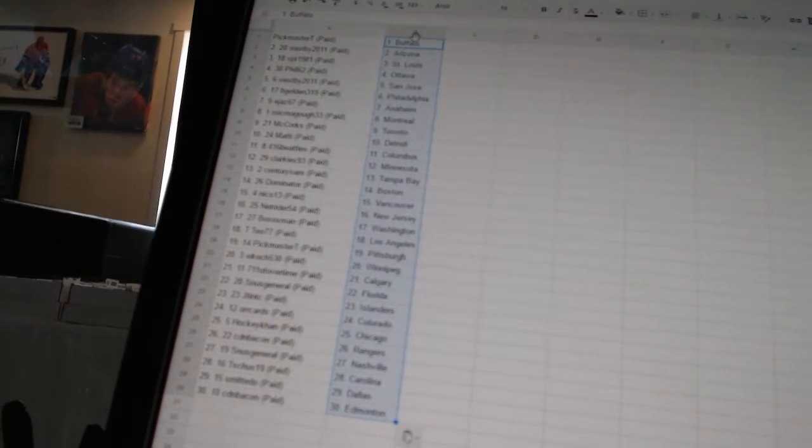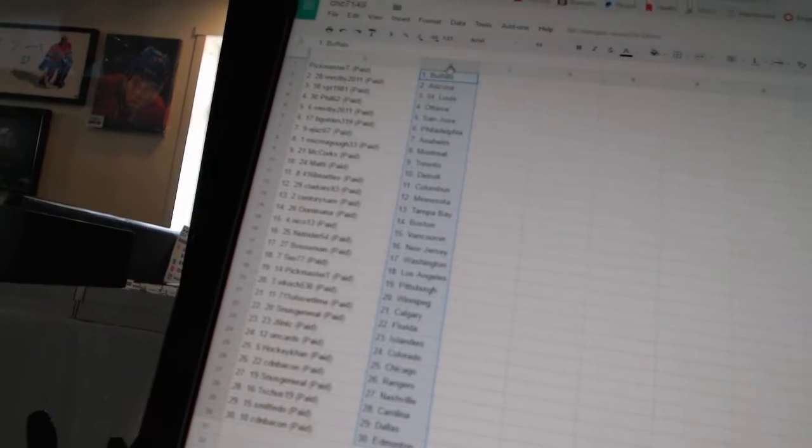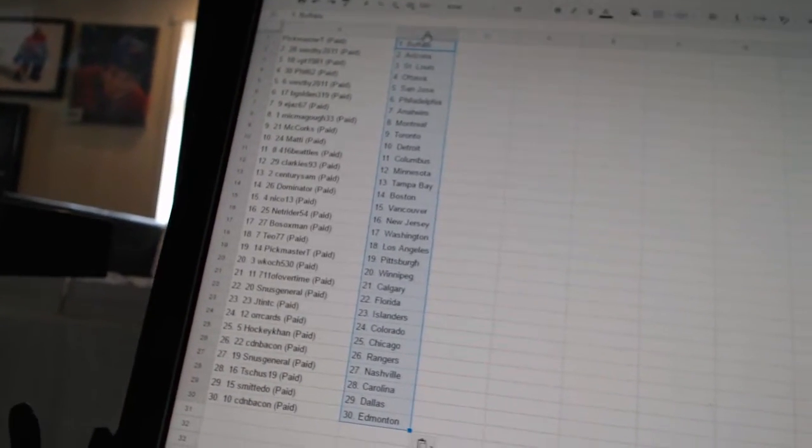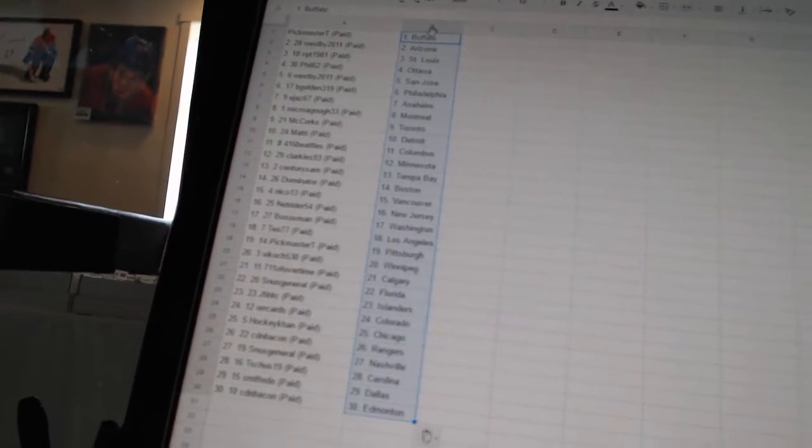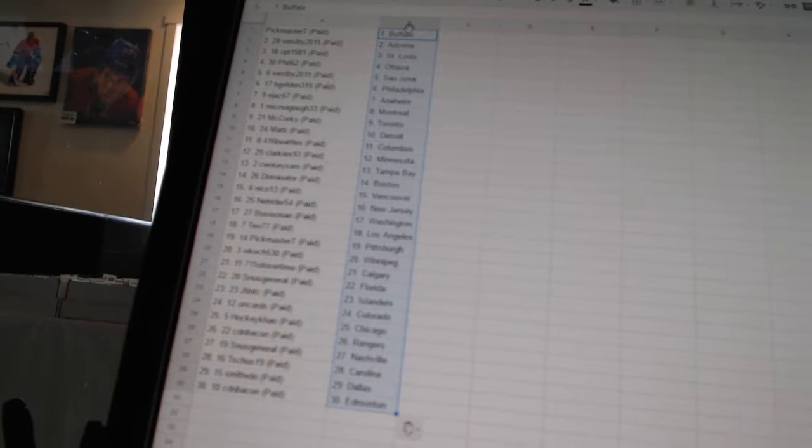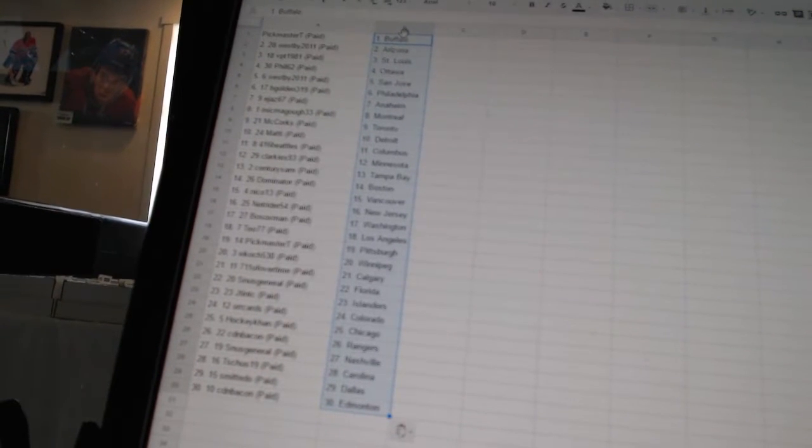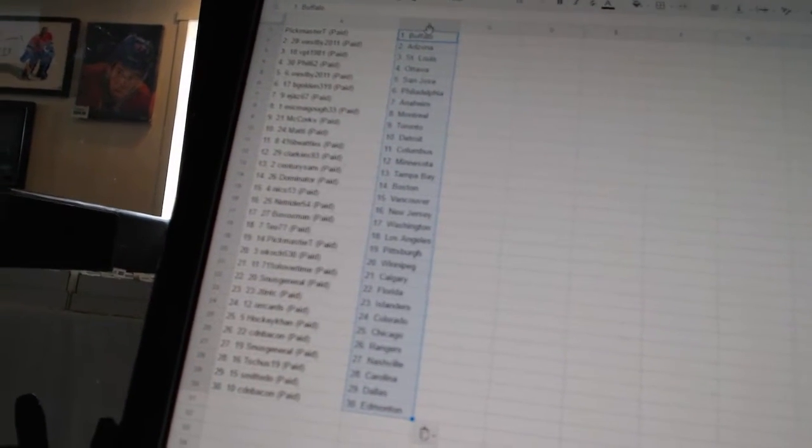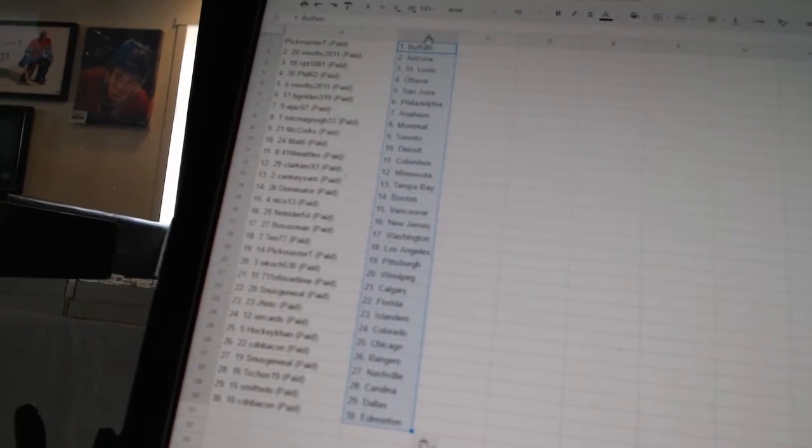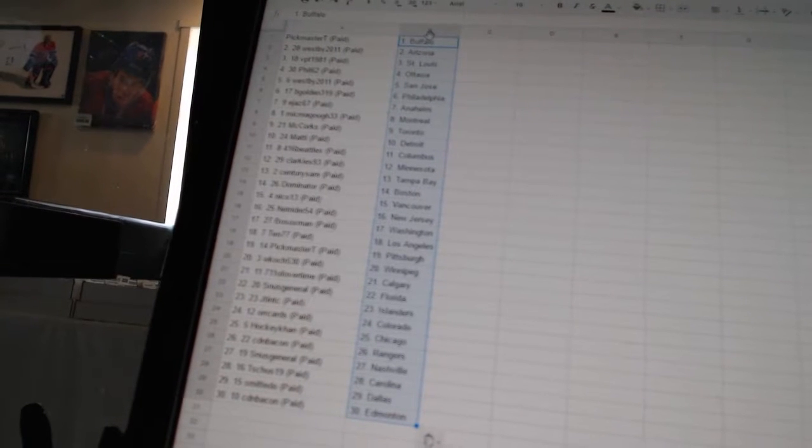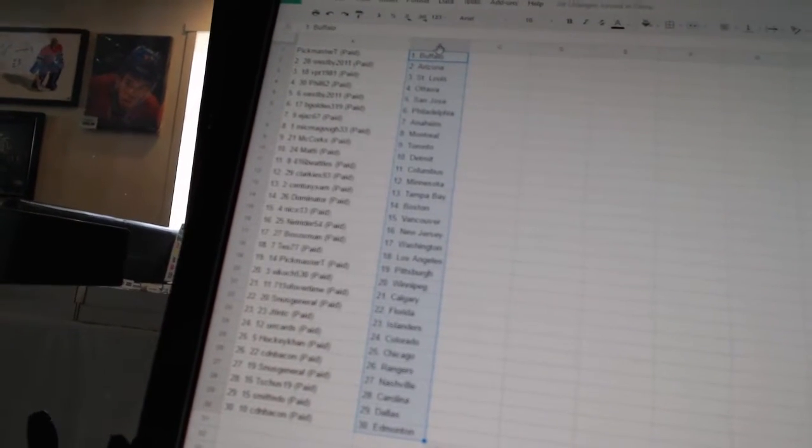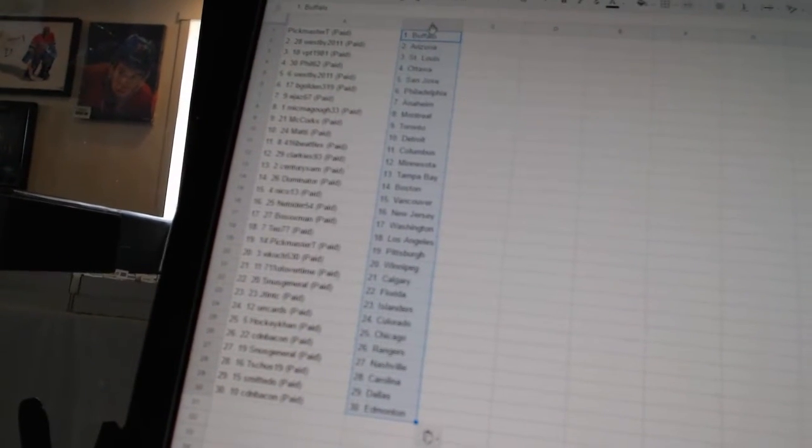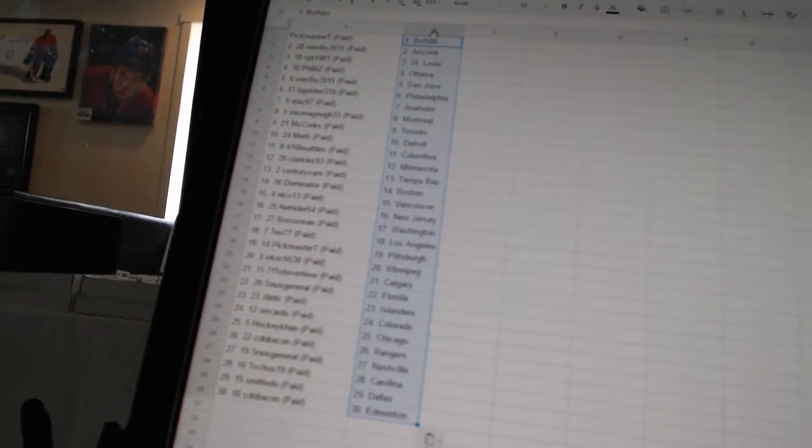416 Beatles has Columbus, Clarkies 93 has Minnesota, Century Sam has Tampa Bay, Dominator has Boston, Nego 13 has Vancouver, NetRider 54 has New Jersey, Bo Sox Man has Washington, Tio 77 has Los Angeles, Pickmaster T has Pittsburgh, WKoch 530 has Winnipeg.